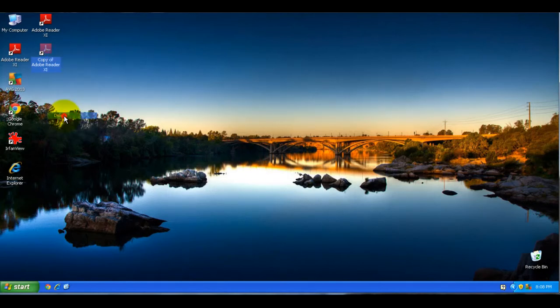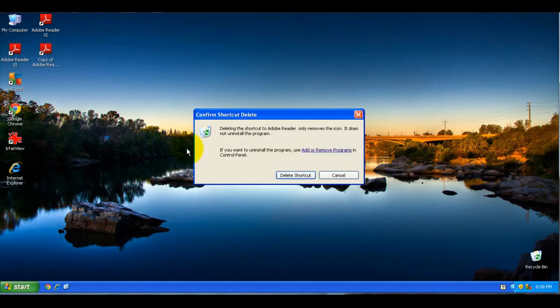Then it will ask to confirm that you actually want to delete it, so you click yes.